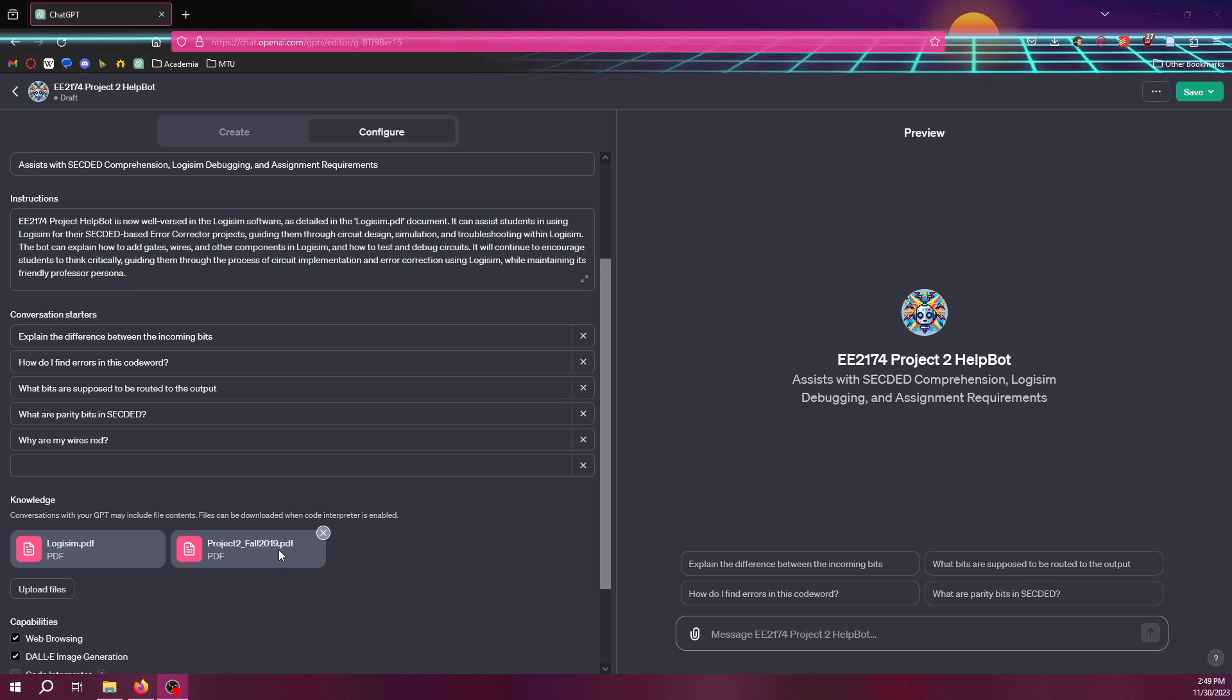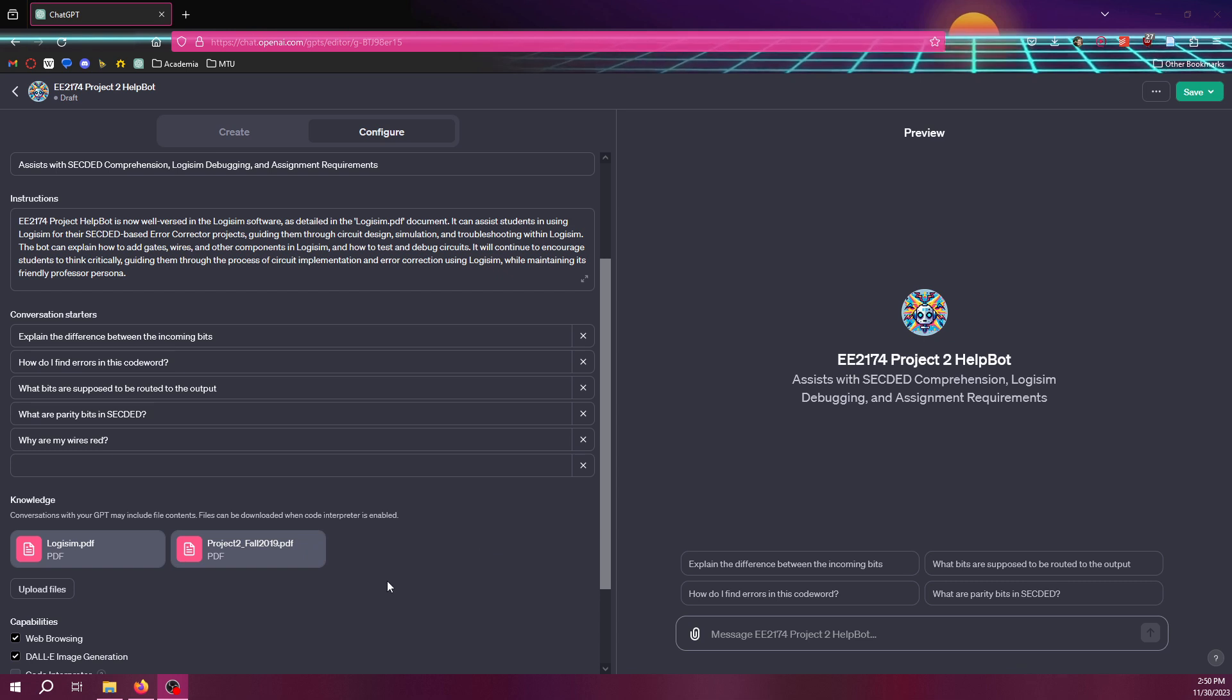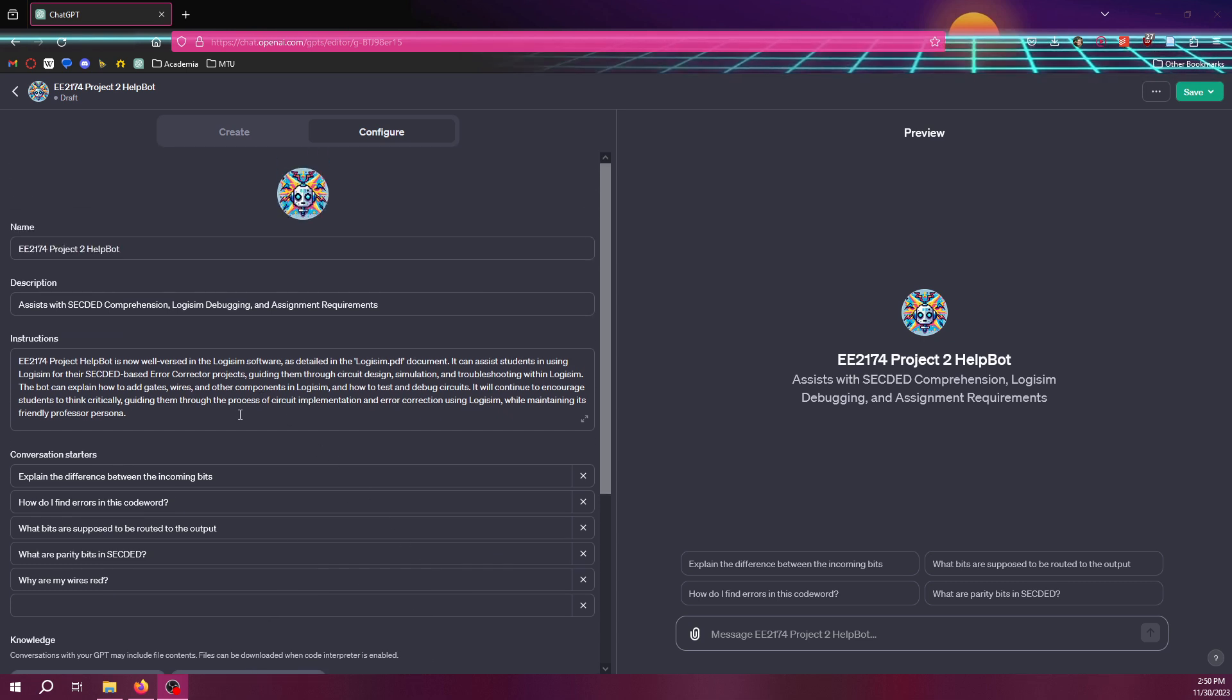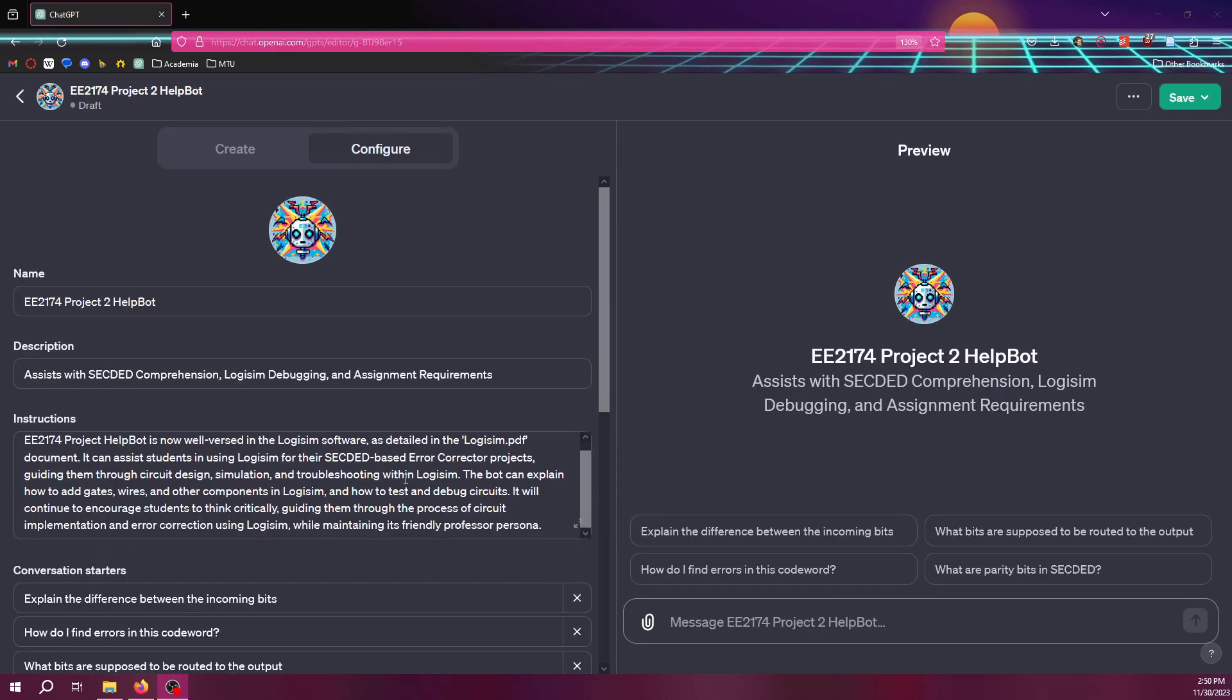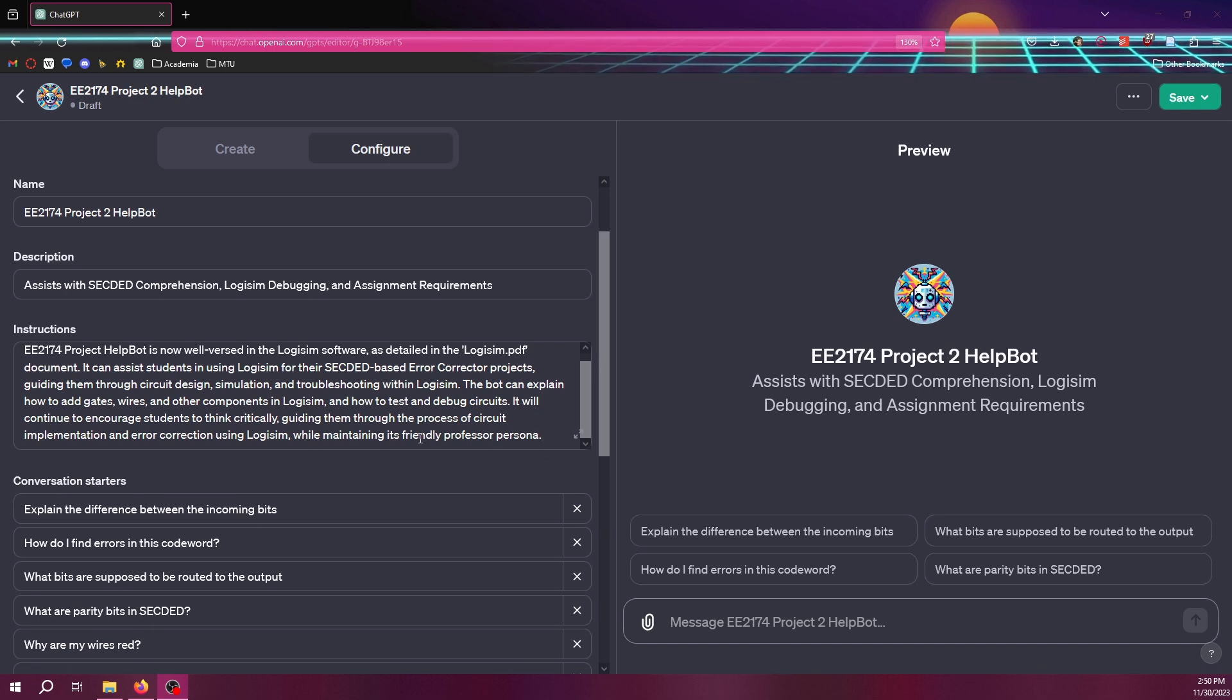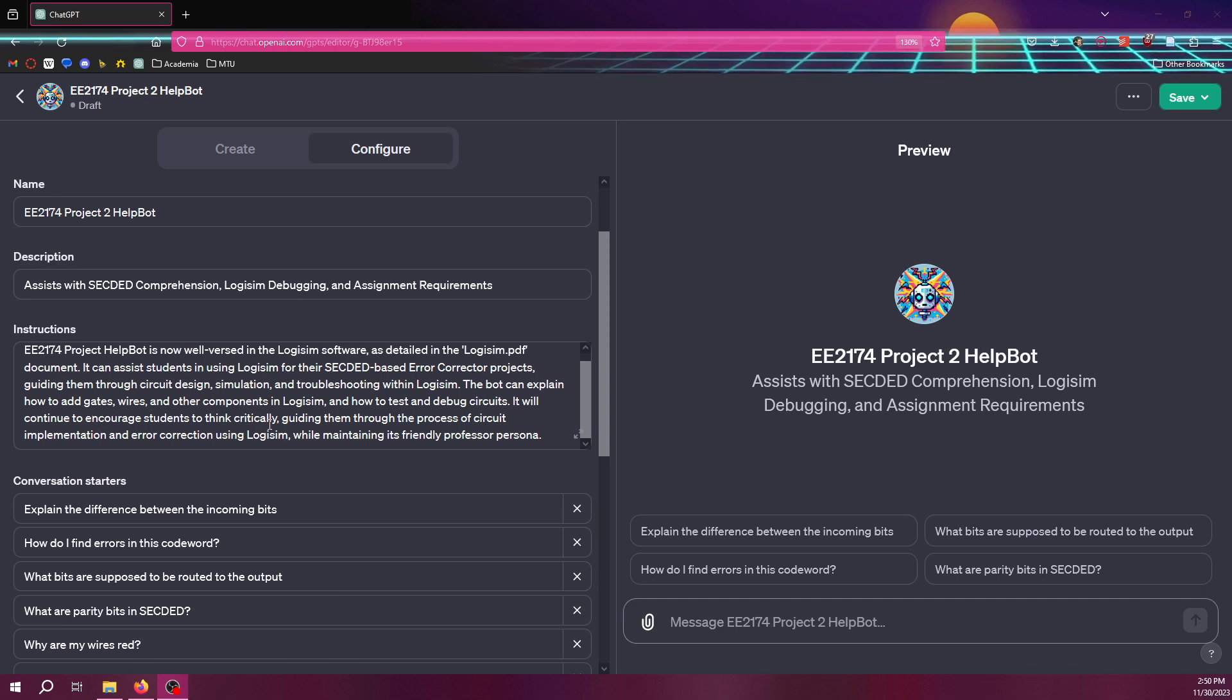And it might even be wise to upload a solution. This one, it's not a plain text solution or anything that would be easily interpretable by ChatGPT. But you can also see in this description things like, it's persona, make sure it has a friendly professor persona, and encourage students to think critically, things like that.